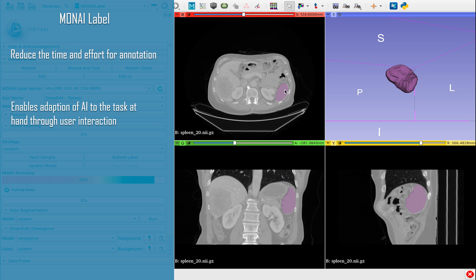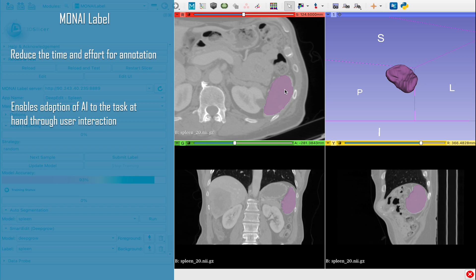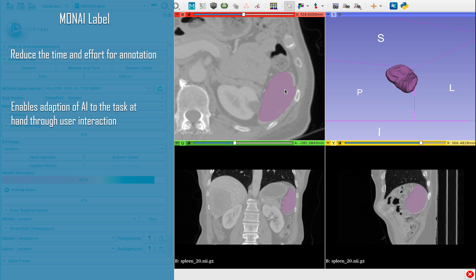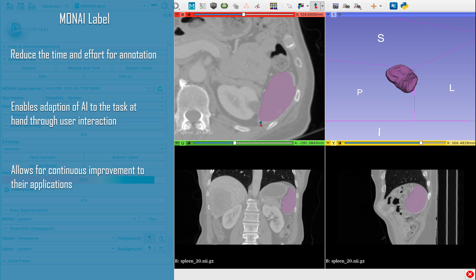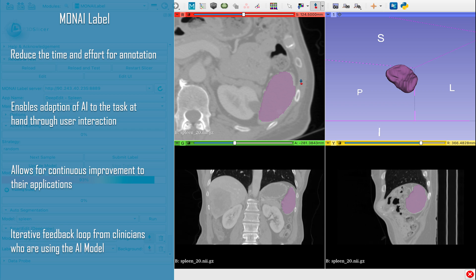MoniLabel powers an AI-assisted annotation experience, allowing researchers and developers to make continuous improvements to their application with iterative feedback from clinicians who are the end-users of this application.